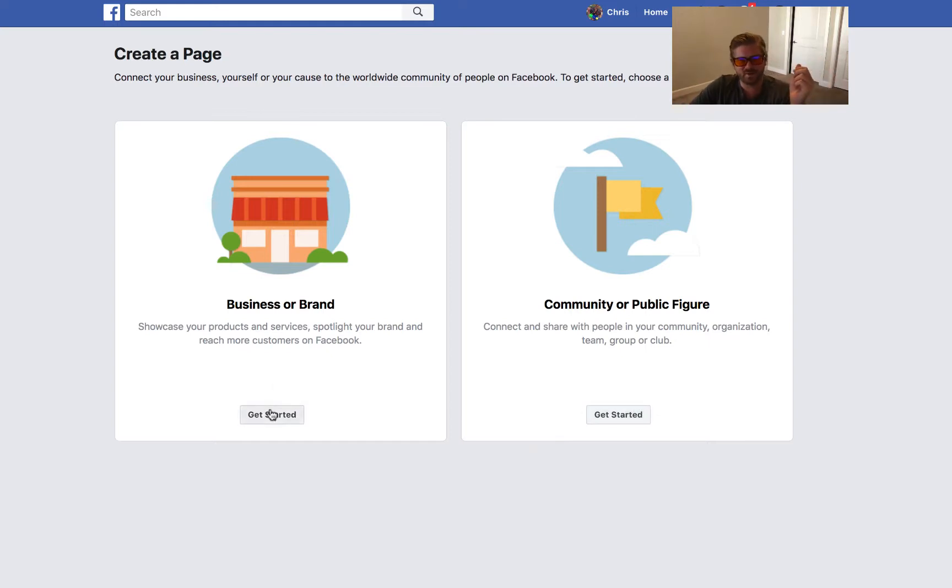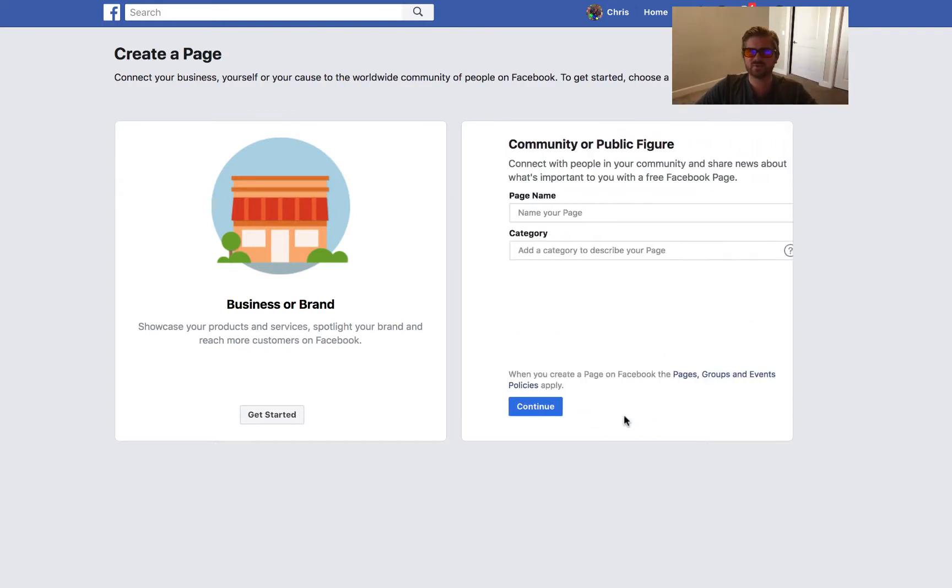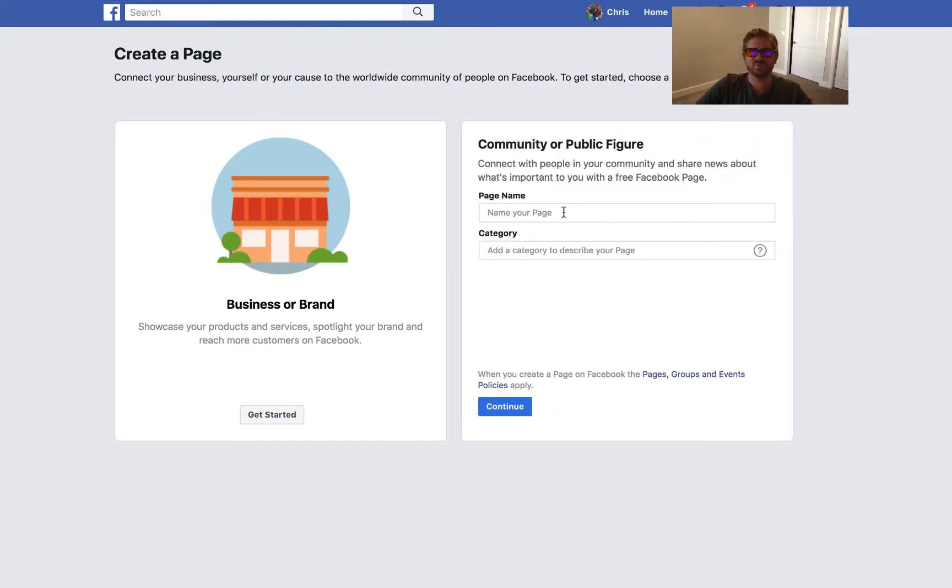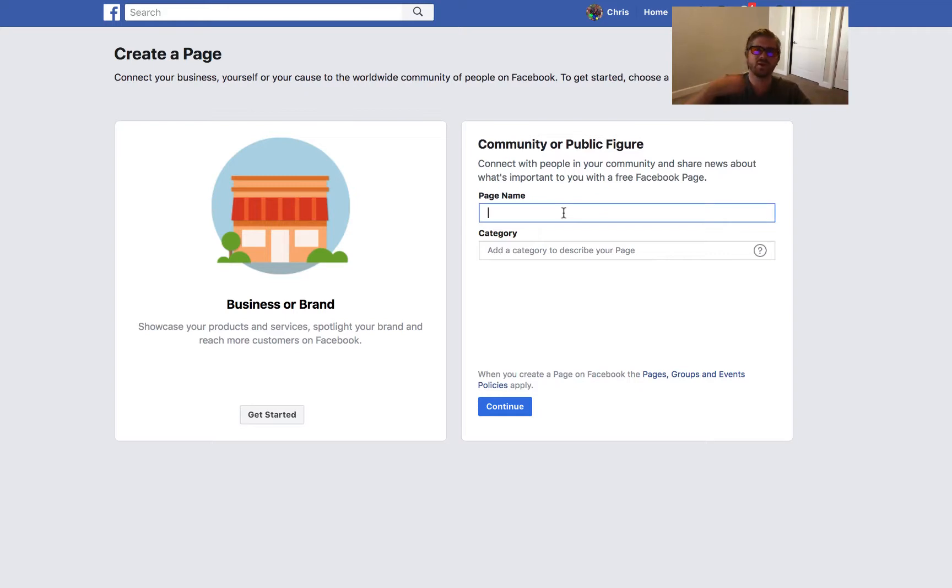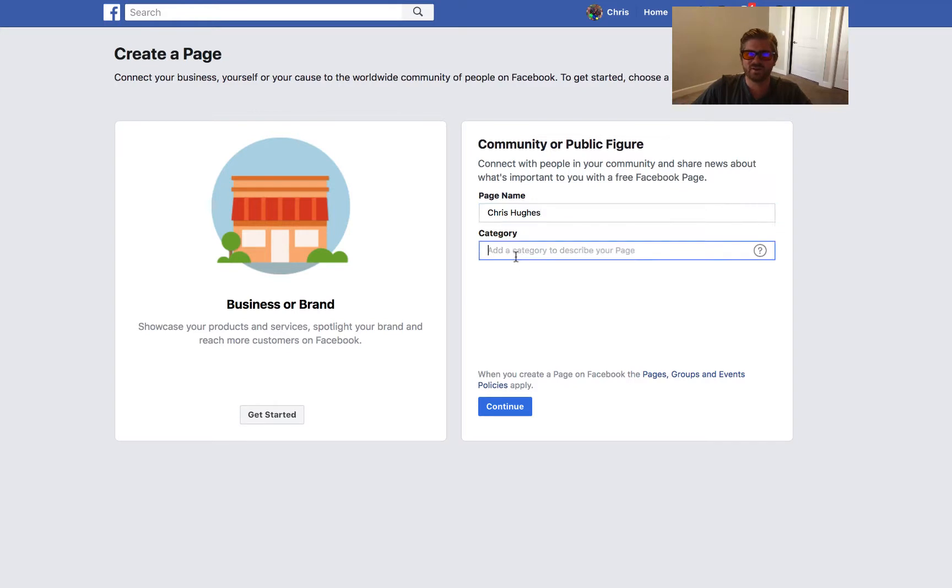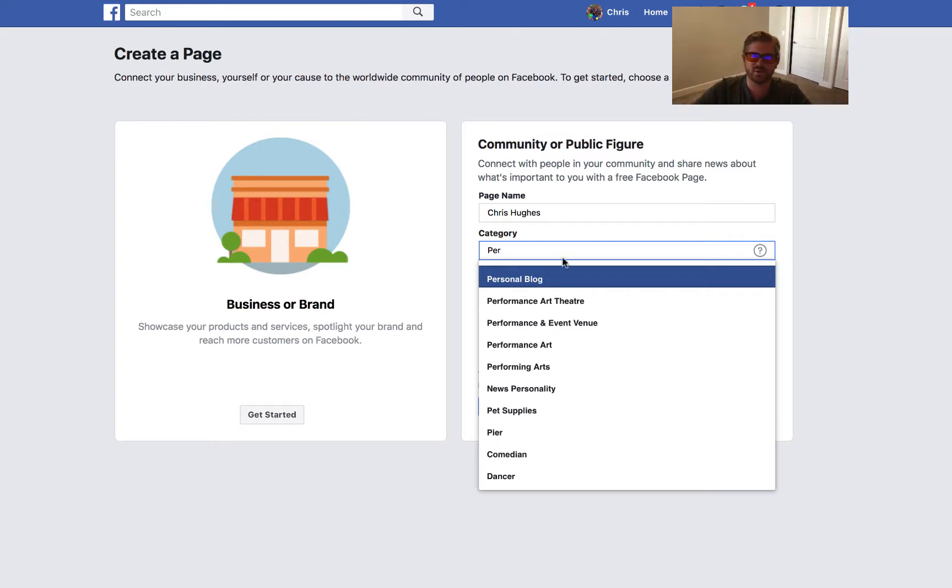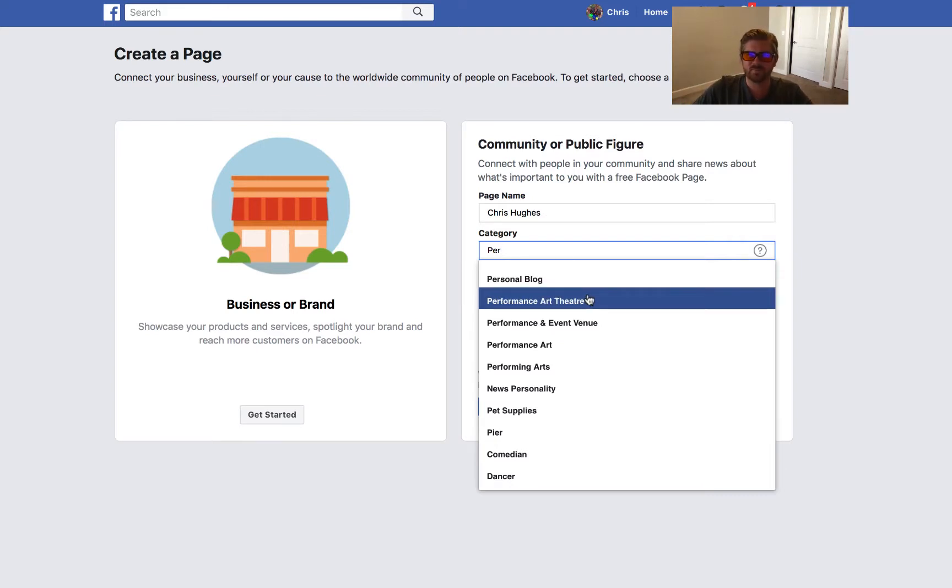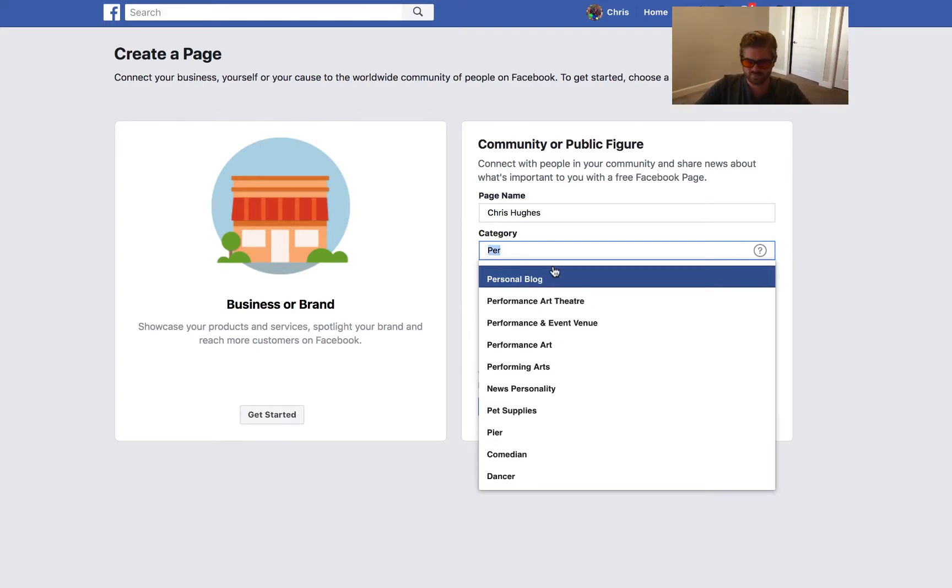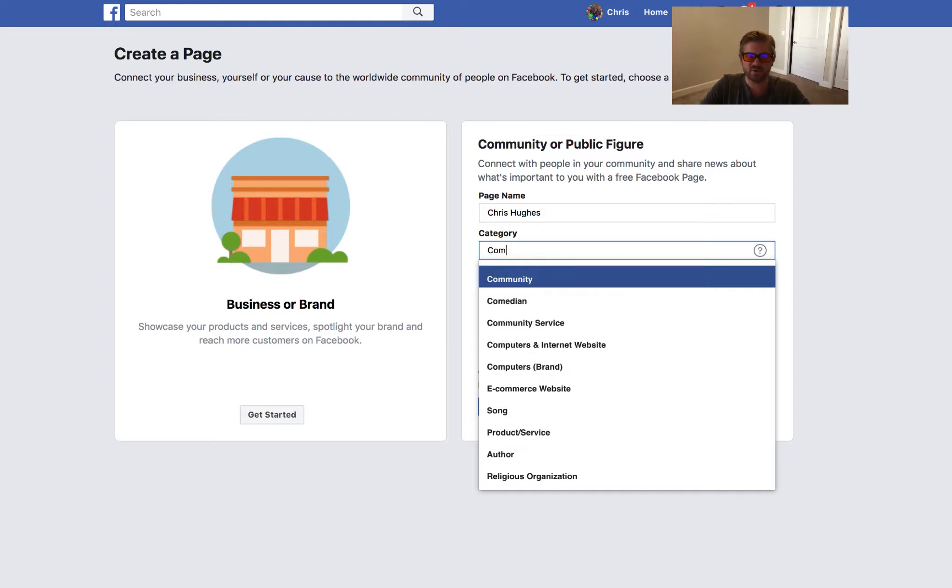I guess I'll do community or public figure. I've already done this so I'm not going to go through the whole process, but I'll show you where to do it. This could be like Chris Hughes, and for category you'll basically type in something like personal blog or community.